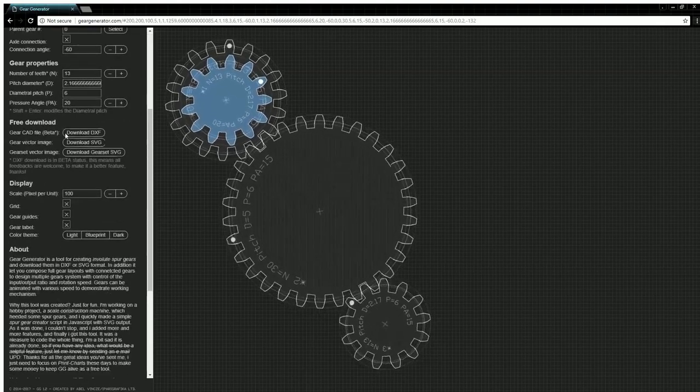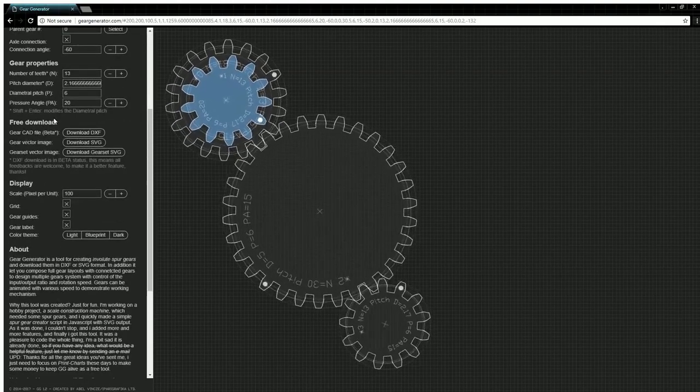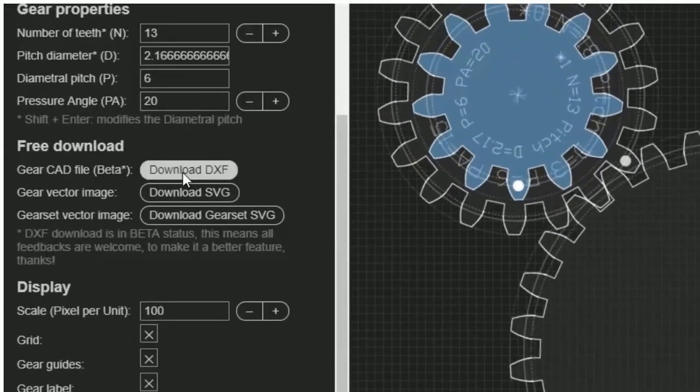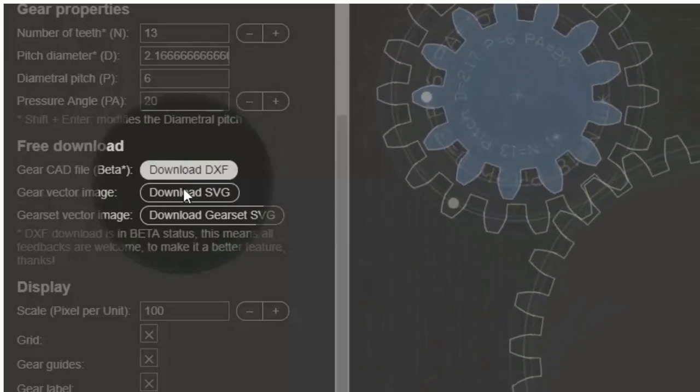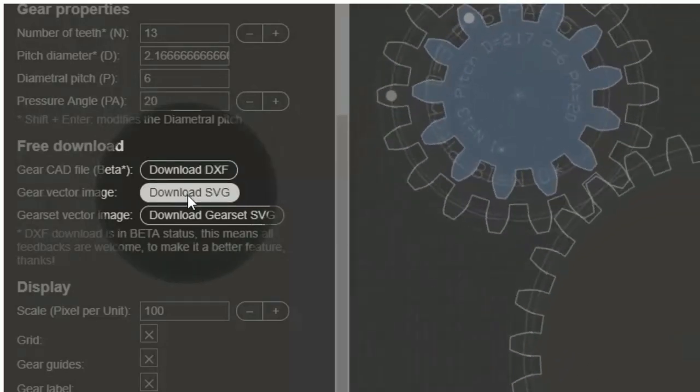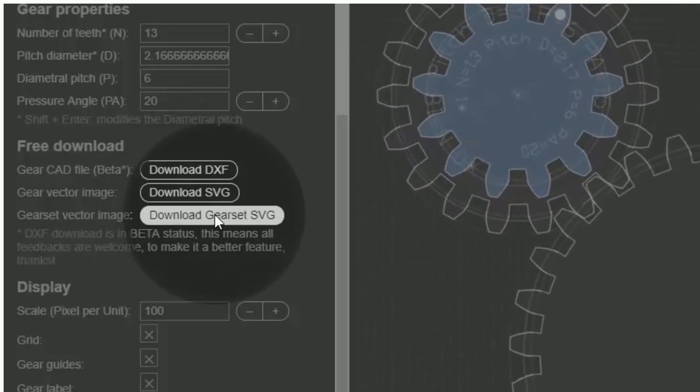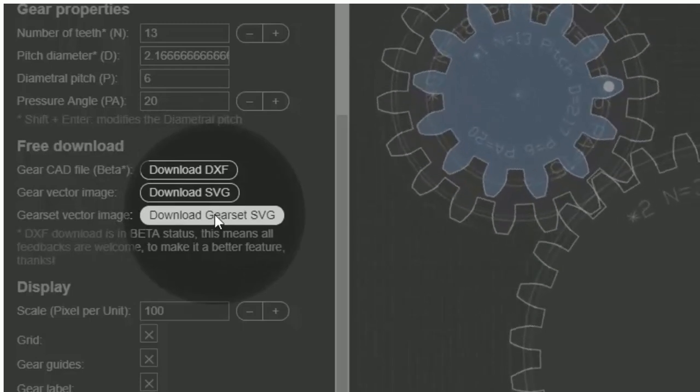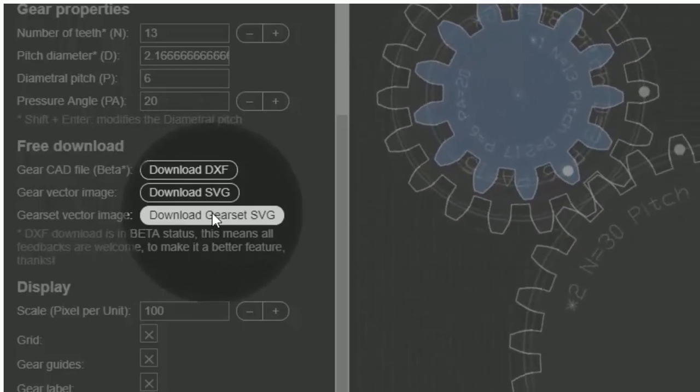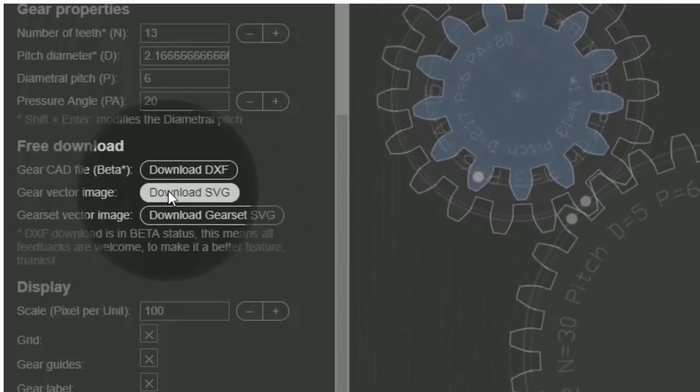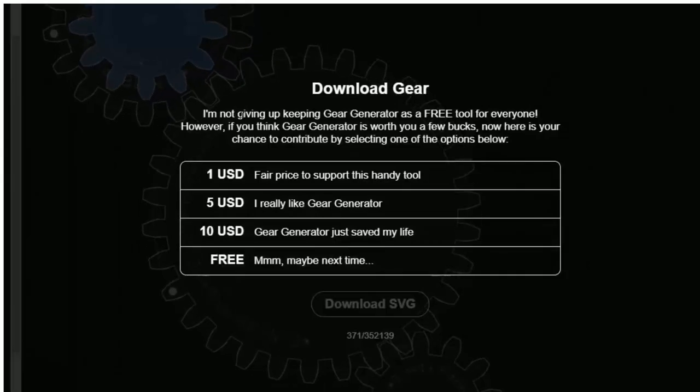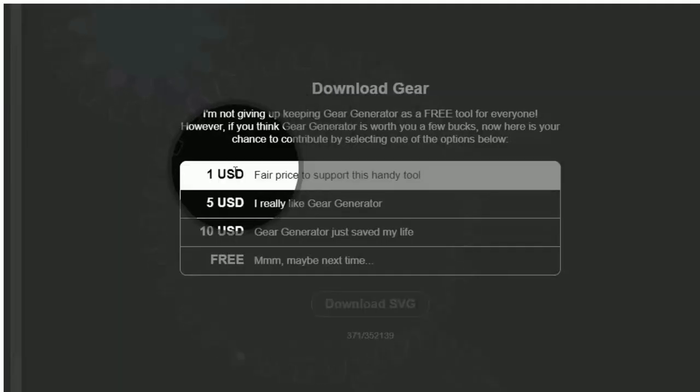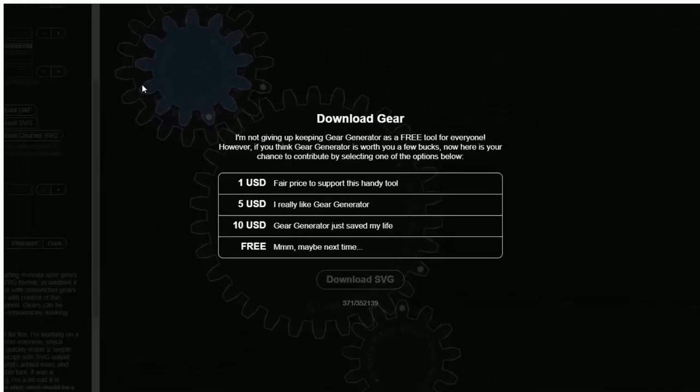One of the best features of this tool is how you can export the file in several formats. You can export it in a DXF format for AutoCAD, or an SVG format if you're wanting to create a 2D drawing. You can even download all the gear sets in one SVG document. When you download the file, you'll be prompted to donate. You don't have to donate, but I recommend you donate at least a dollar to keep this great tool on the web. For this tutorial, I'll just go ahead and skip downloading.